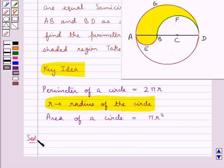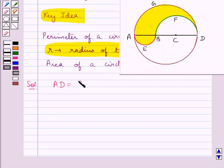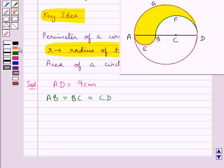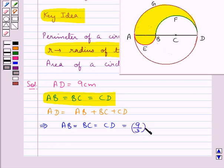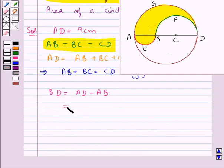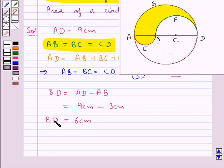Now let us move on to the solution. We are given that AD is equal to 9 cm, and we are also given that AB equals BC equals CD. So AD equals AB plus BC plus CD, and since these three parts are equal, AB equals BC equals CD equals 9/3, which is 3 cm. From the figure, BD equals AD minus AB, that is 9 cm minus 3 cm, so BD equals 6 cm.